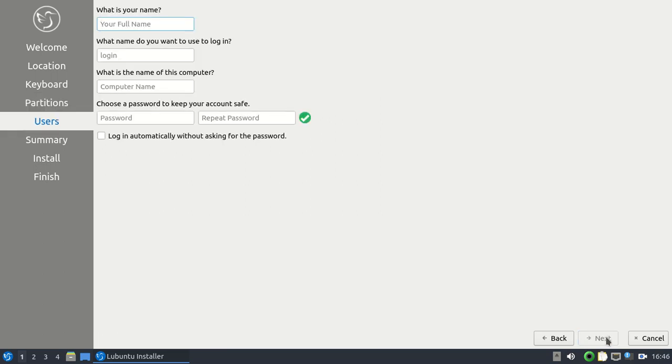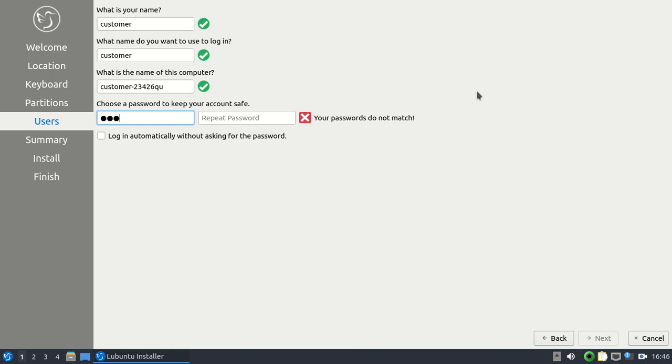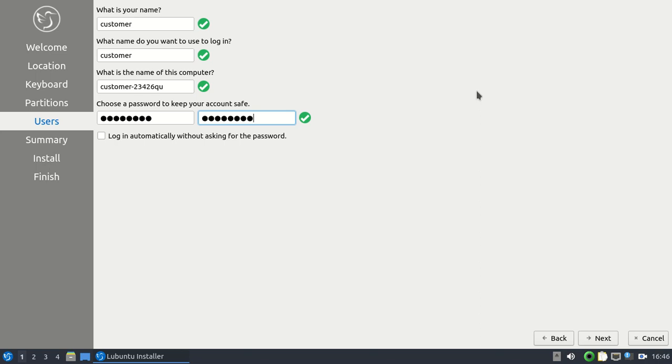And then from here, we go ahead and we put in our username and our password information. I'm going to put down here Customer. And then I'm going to put in the password. And then they want you to repeat that just to verify that you put in the right password. And then you click on Next on the bottom right-hand side.